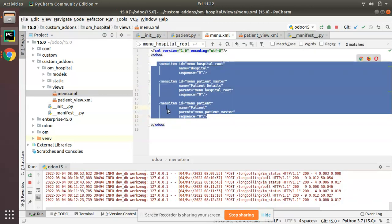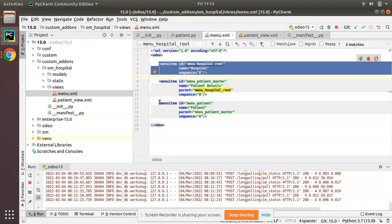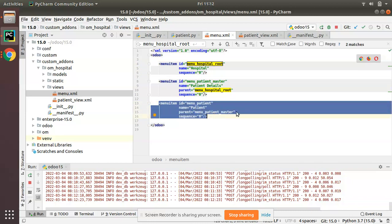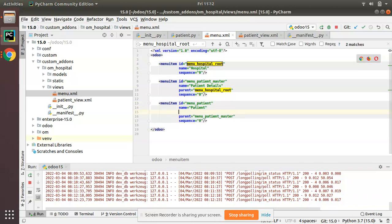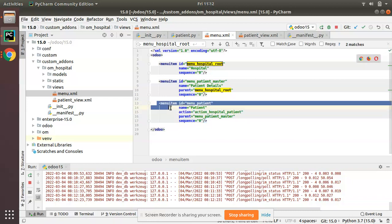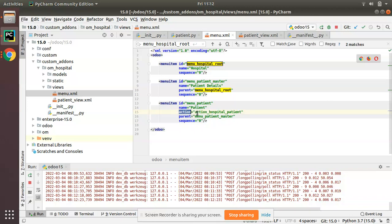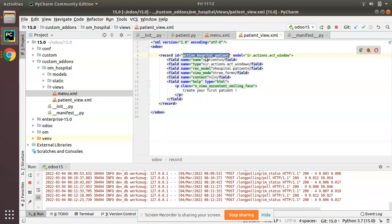I'll go to the menu.xml file. This is the lowest hierarchy menu — this is the main menu, its submenu, and the final patient menu. I have to add 'action' equal to the action ID here. This is how you can link an action with a menu: along with the menu definition you give 'action' equal to the external ID of the action.